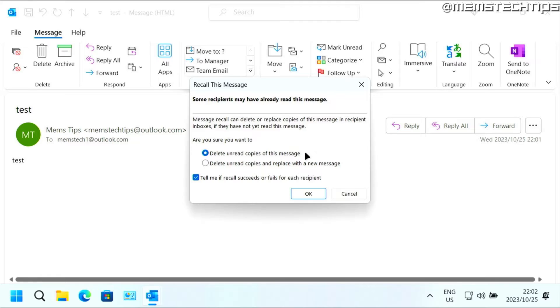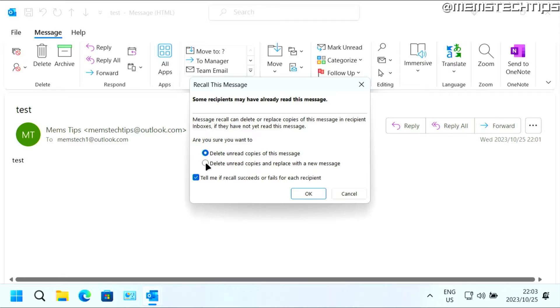So the first option will completely delete the email from their inbox if they haven't read it yet. And the second option will also delete the unread mail, but you can replace it with a new message. So if you select this setting, you'll be able to type a new message and send a new email to them.